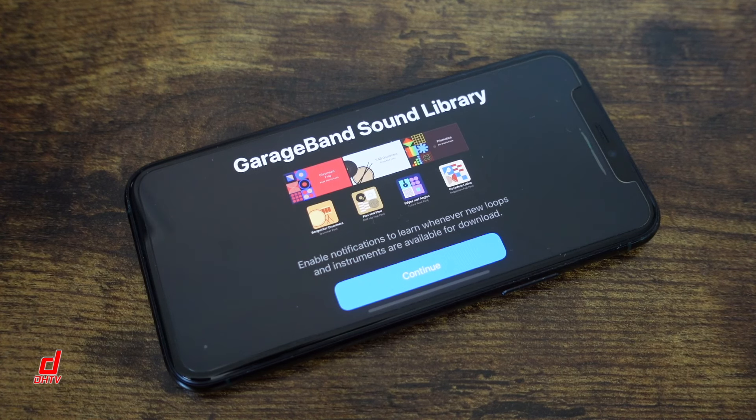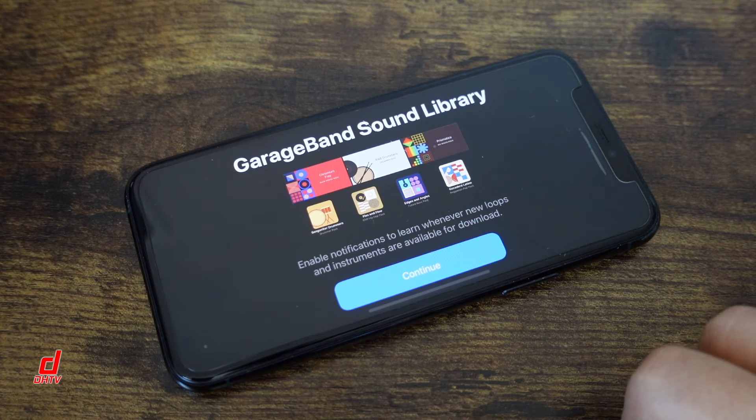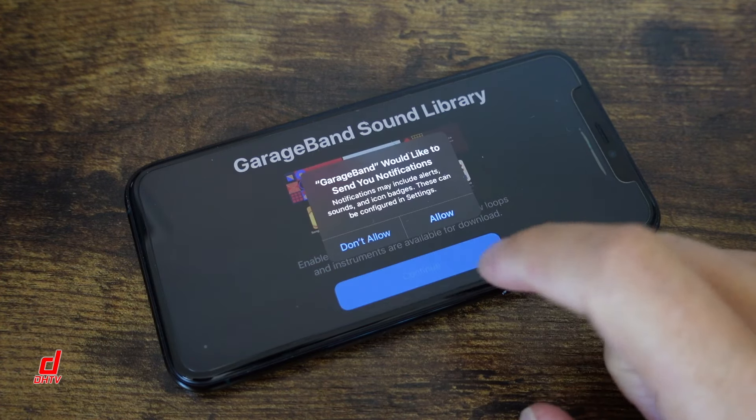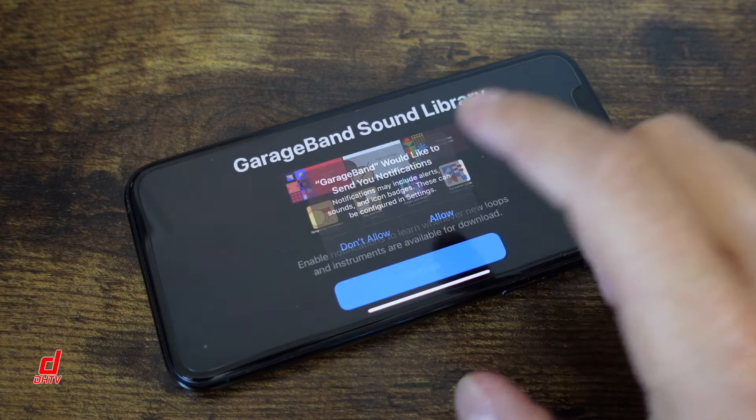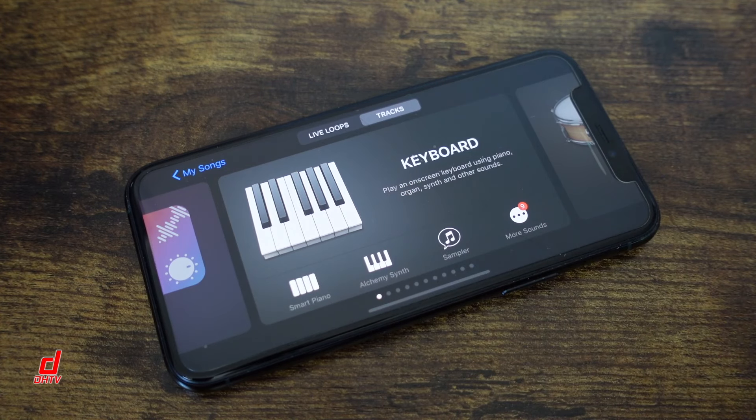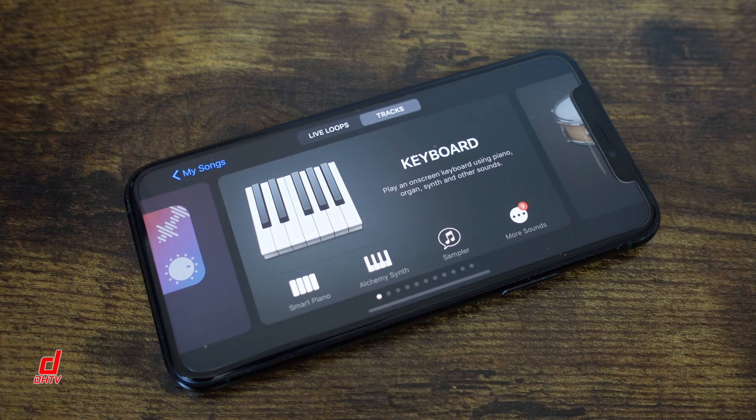All right now if this is the first time you're opening GarageBand it's going to look like this. You're going to tap continue. Allow it or don't allow it, up to you and it'll take you to a section like this.